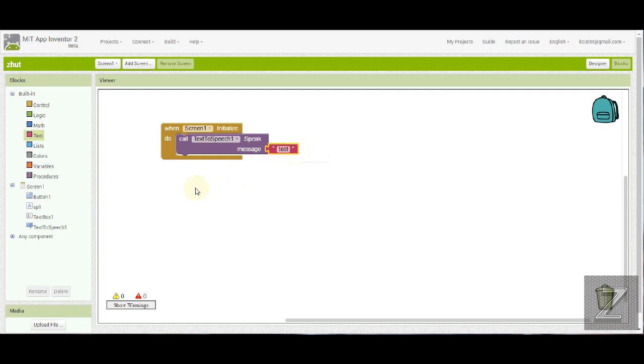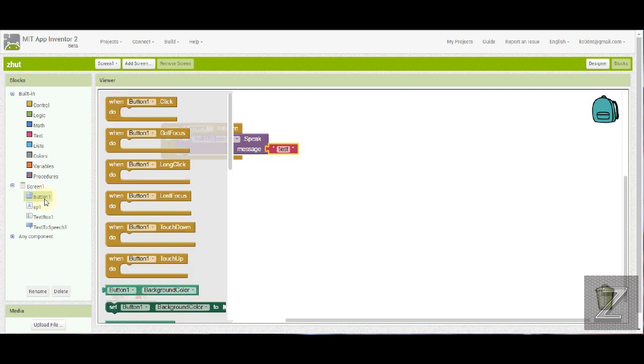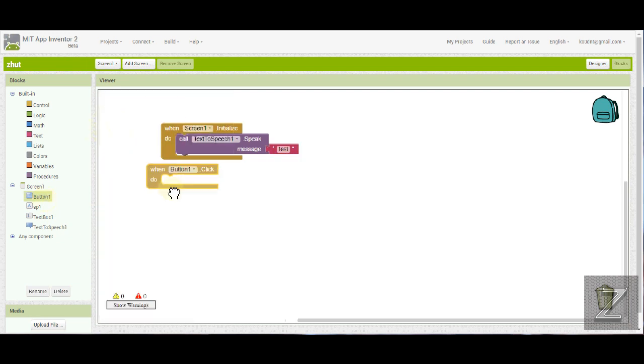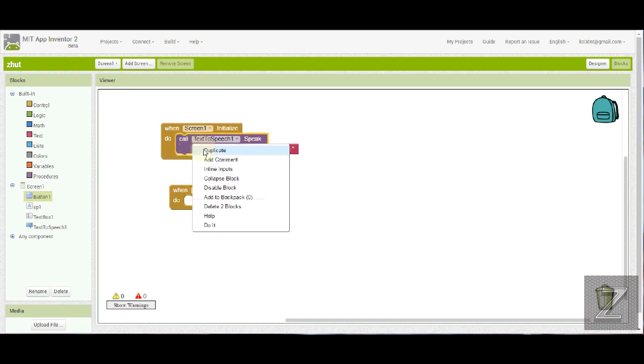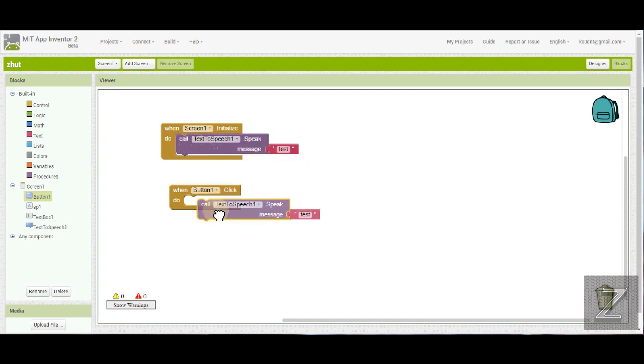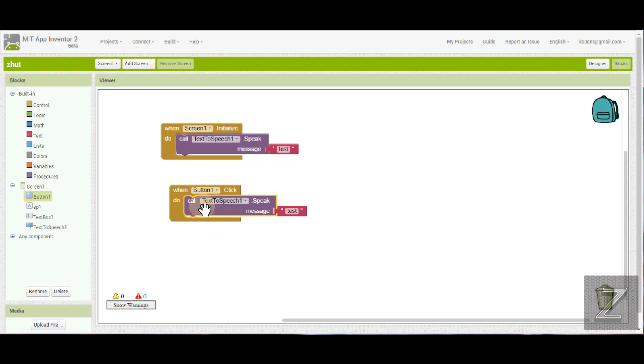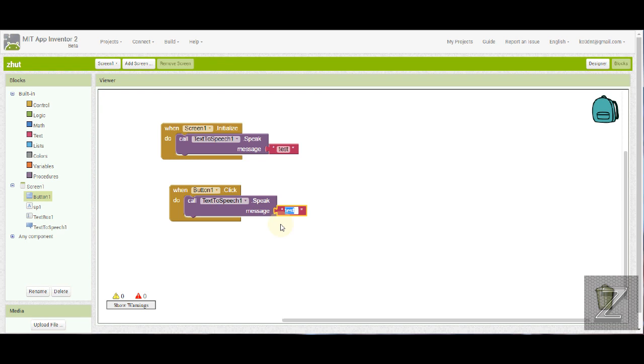All right. Now next, what we're going to do is I'm going to show you how we'd make it where if you just clicked the button you'd make it say something. So we're going to just duplicate this and drag it in. So when button one is clicked, we're going to call the text-to-speech and we're going to have it speak. And then, of course, once again, put whatever text you would like it to say when you push the button in here.